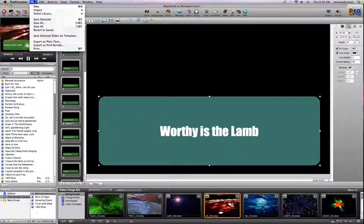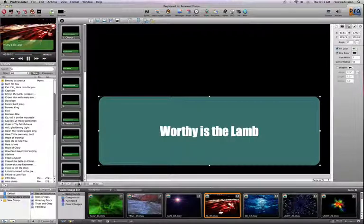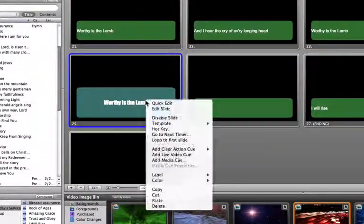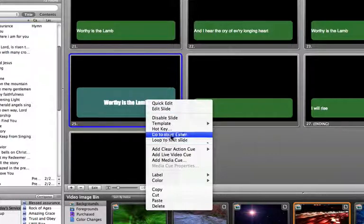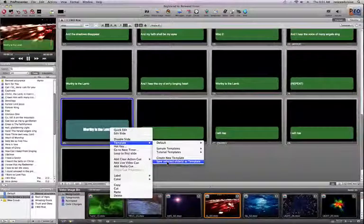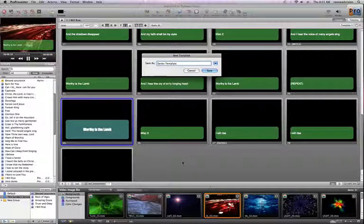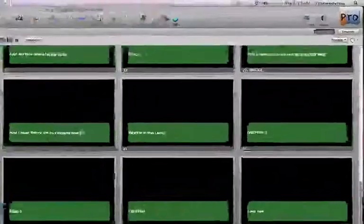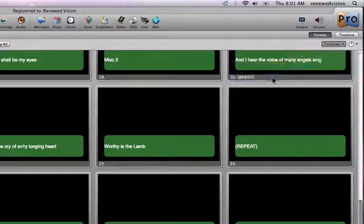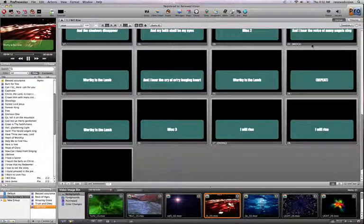I can do that by going under the File menu and choosing Save Selected Slides as Template, which will allow me to give it a template name. Alternatively, if I'm in the presentation view, I can right-click on a particular slide, choose the template menu, and say Save Selected Slides as Template. I'll name it 'series template' and save. Now my template library has a new option — the series template. When I choose that and apply it, it will take effect on all slides of that presentation.